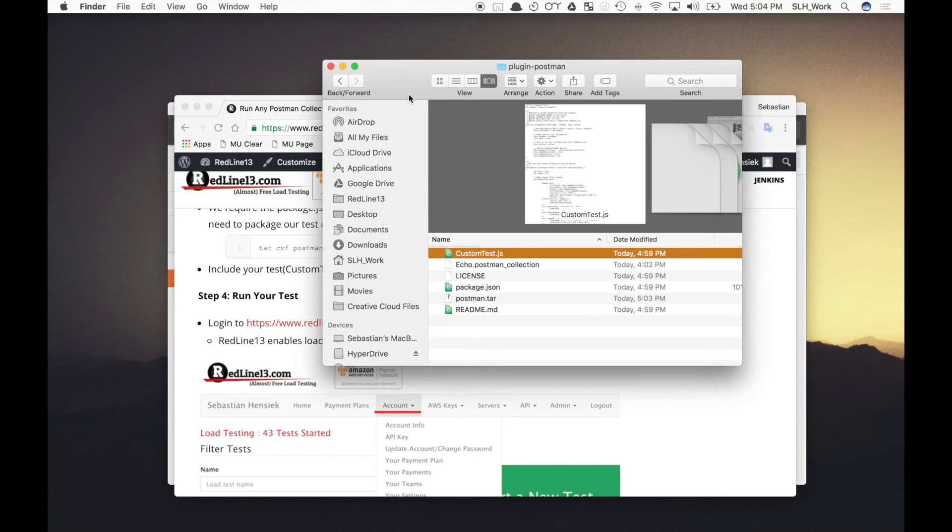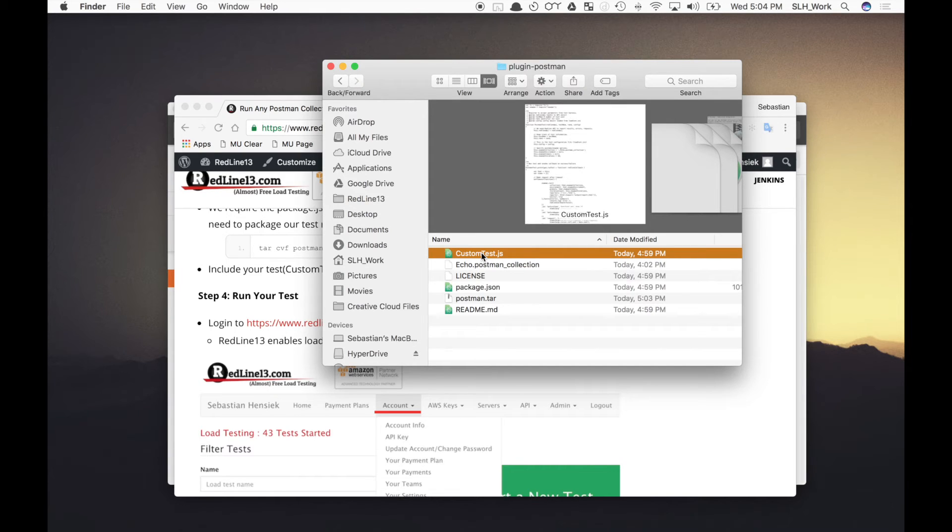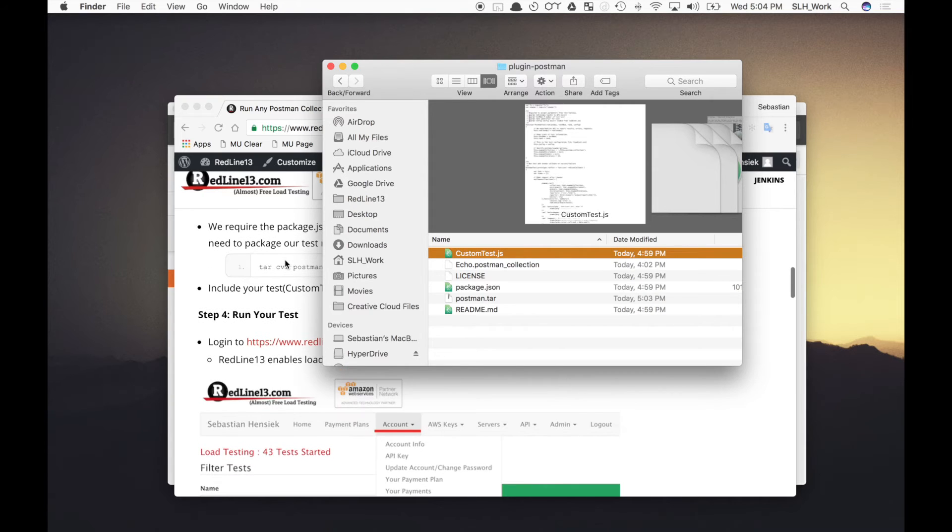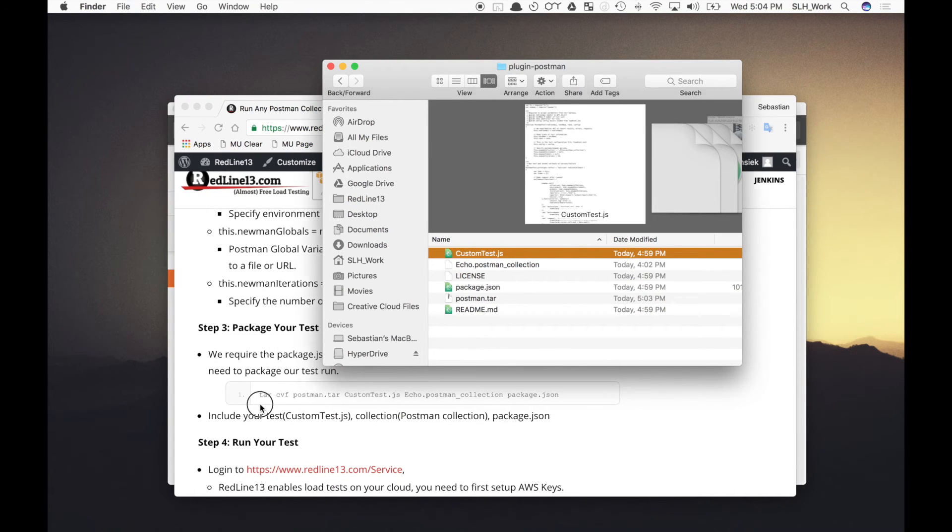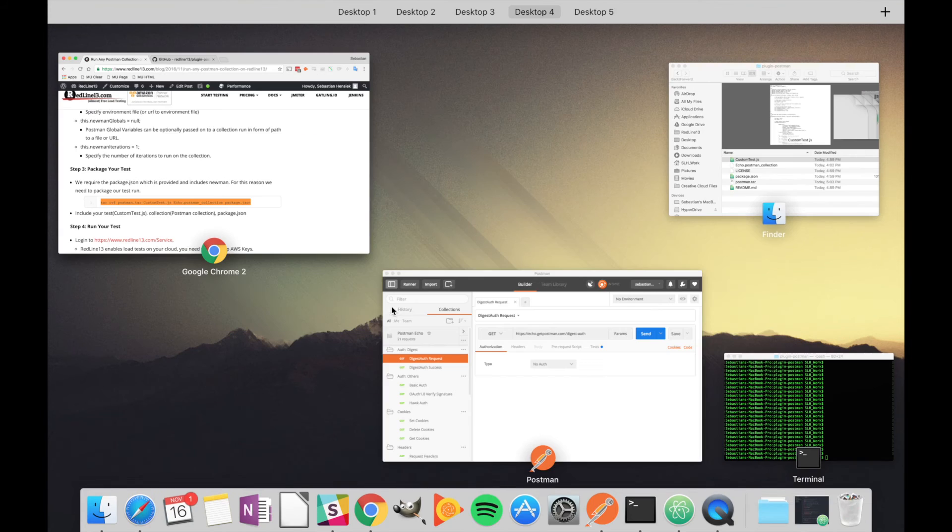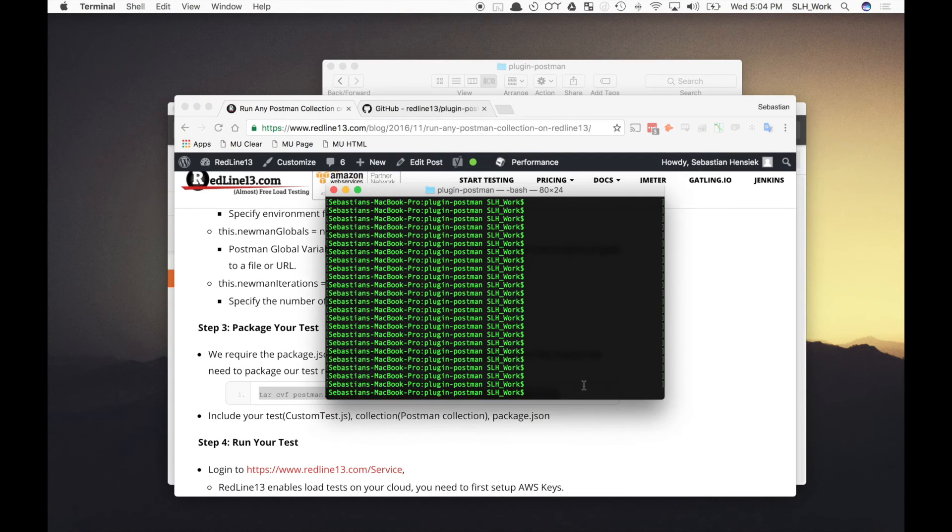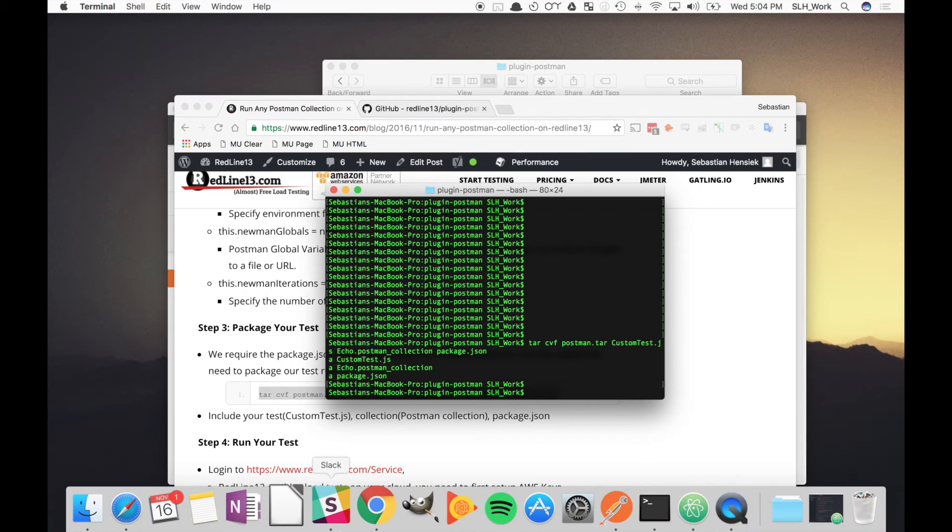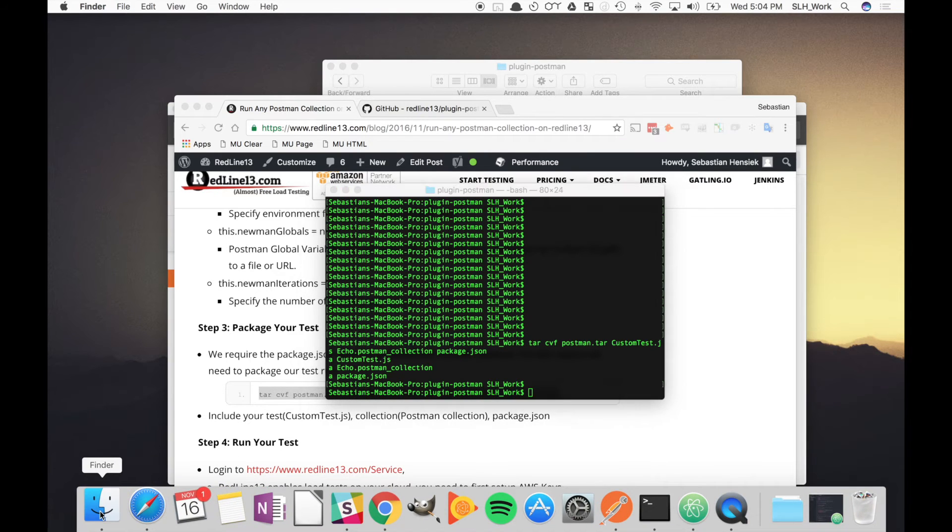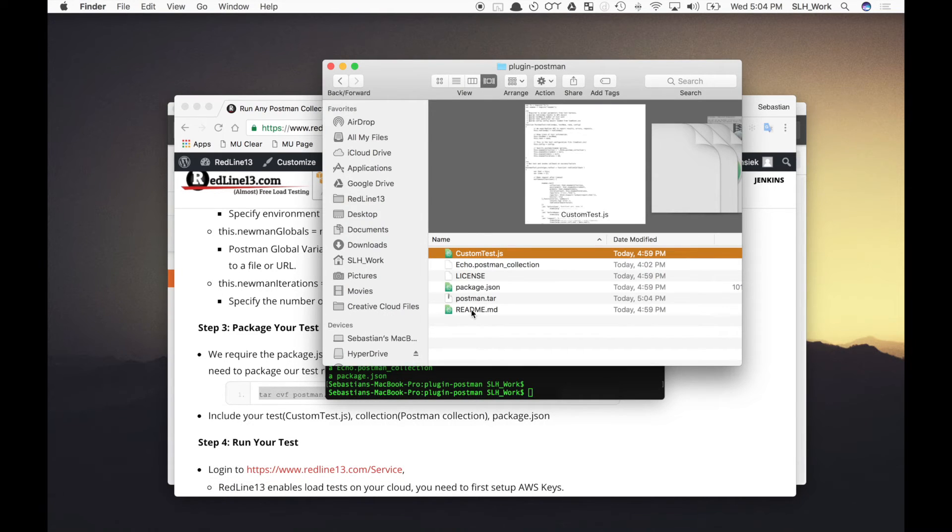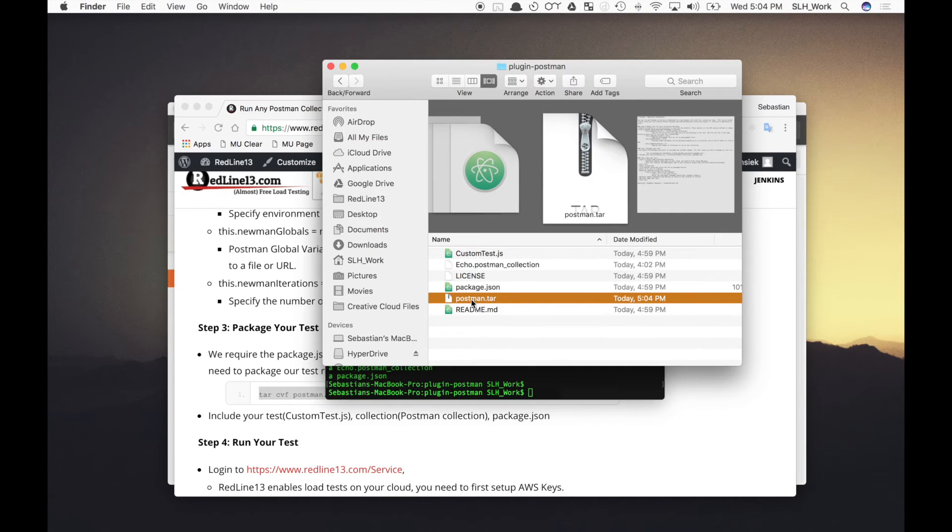Now that we moved our exported Postman collection into our new directory that we've created, and that we've edited our custom test.js file, we can now begin to get ready to run our test on RedLine. But first we need to package this as a tar file. So again, this information can be found in our blog and our GitHub page, but we are going to run this command in our terminal. And it's gone ahead and packaged that for us. So we can verify this by going back to the directory. And there we go. You'll see the postman.tar file.